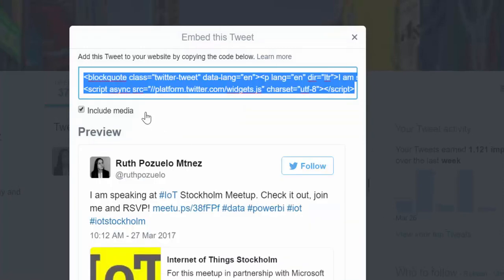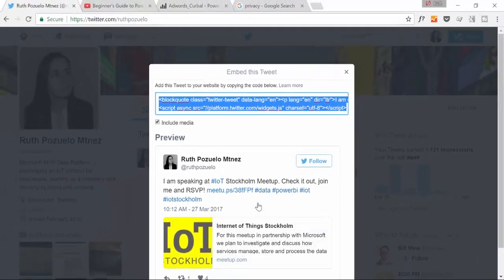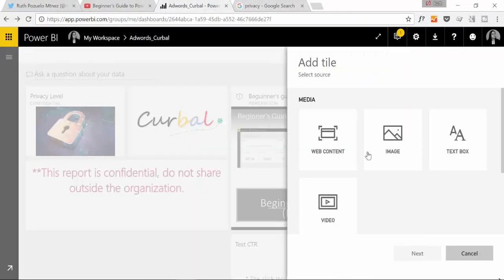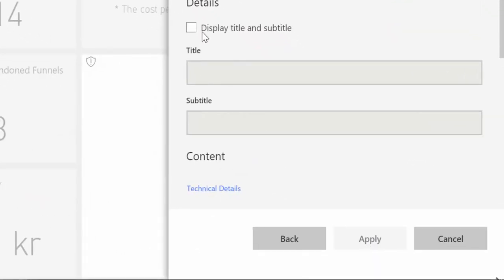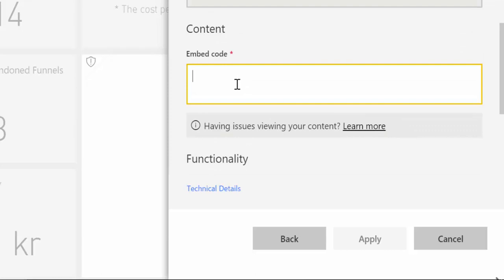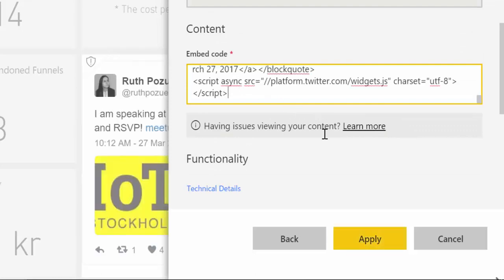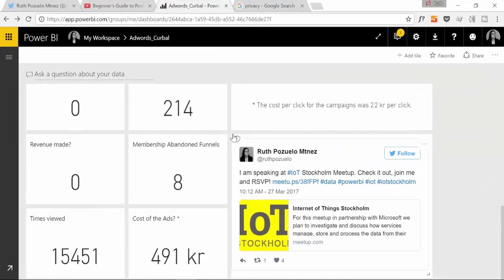Copy the code. You can choose if you want to have the images and stuff or just the text. We're going to have everything. We go in there. Web content. We don't want a title. We just want to put the tweet. Apply.